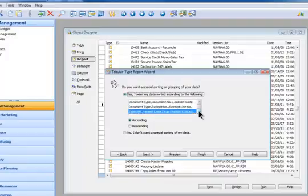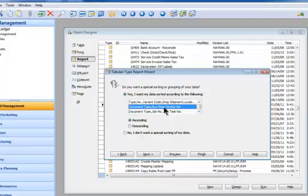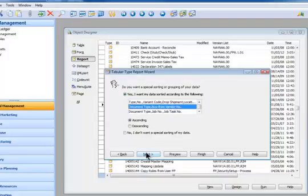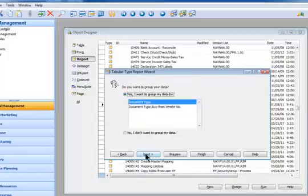Let's see if we can find a key. It's document number and buy from vendor number. This is a perfect key to use, so it sorts it exactly the way I want. Then I'm going to say Next.